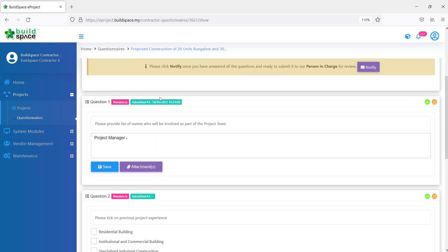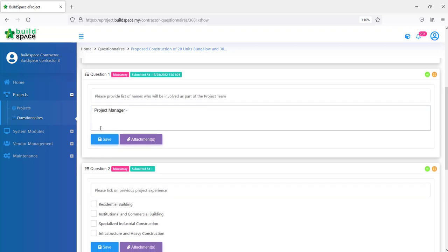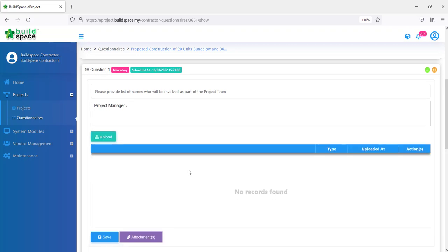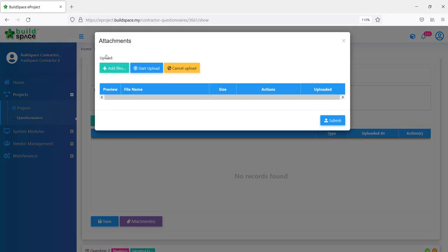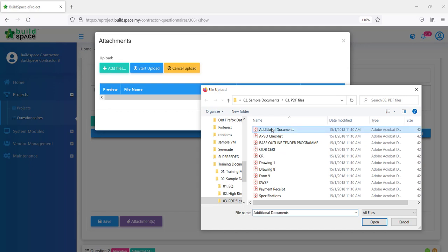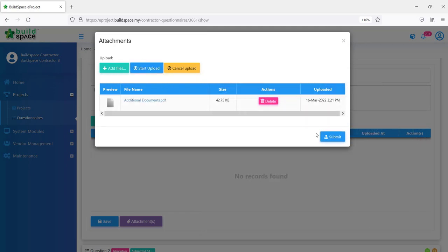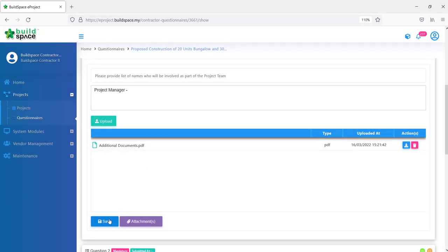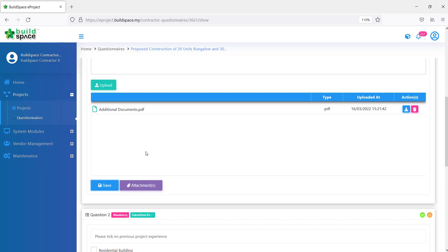You can see something to add, but this will only submit one question. Each of our questions, we have to click save accordingly. If we want to upload any attachments, we click attachments here. Then we can click upload, add files. Then we can select our file. For example, let's say additional documents here. Click open. Click start upload and submit. Then just to be safe, we click save. That's one question.